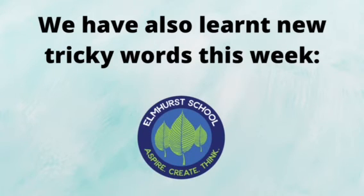This week we have also learnt some new tricky words. The first one is and. This word is tricky because it's got two adjacent consonants. Has. The s sound at the end makes a z sound. Has.